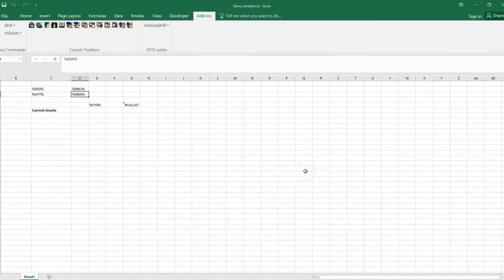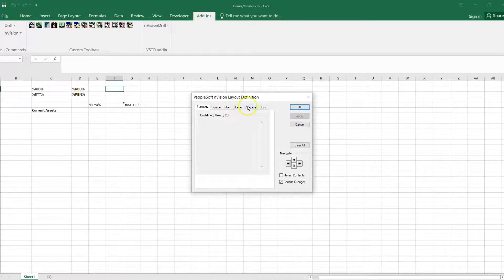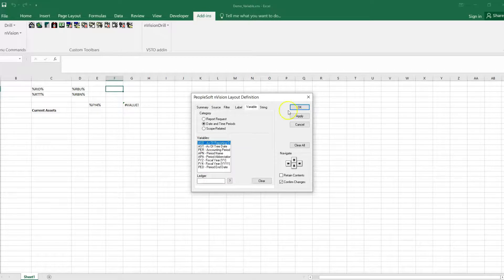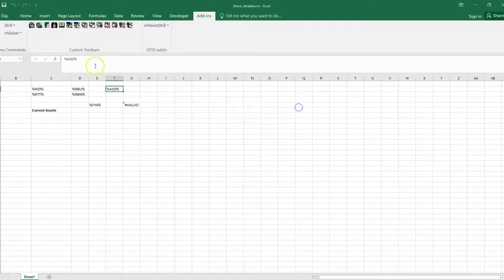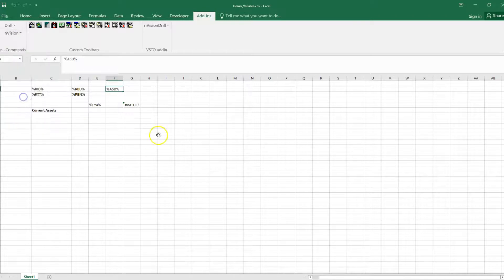Now I will play around with date-time variables. I will select this cell and add one date-time variable. To add a date-time variable, select any cell — Envision Layout Definition, Variable. Select the option Date-Time Periods, and let's select As Of Reporting Date. Click Apply, click OK. Let's save the layout and run the report. As you can see, the as-of date is updated in the report output.